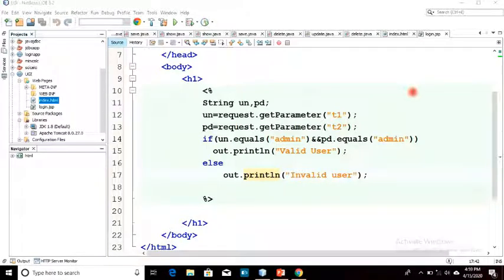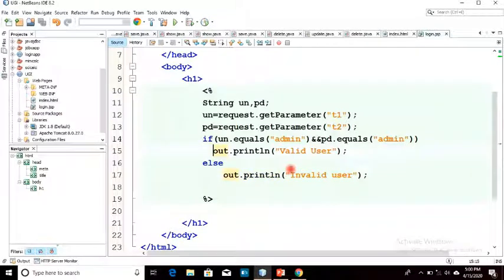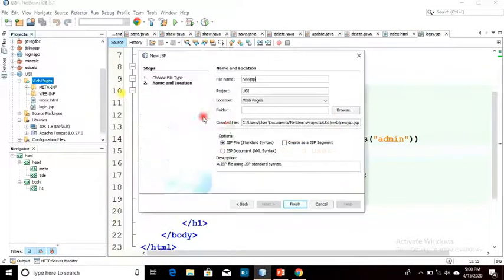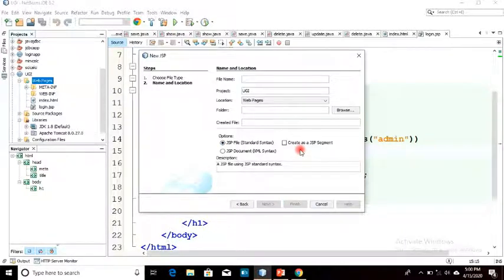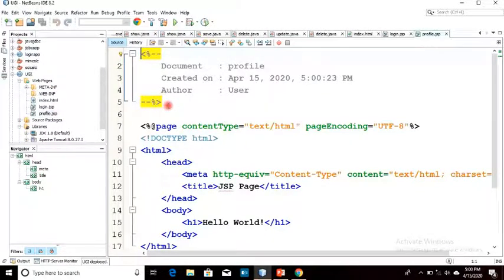In this video, I'm going to show you some more programs. In the last video I did this program. Now suppose the user is valid and we are going to move to a new page. We will have one more page, and the name of the page is profile.jsp.